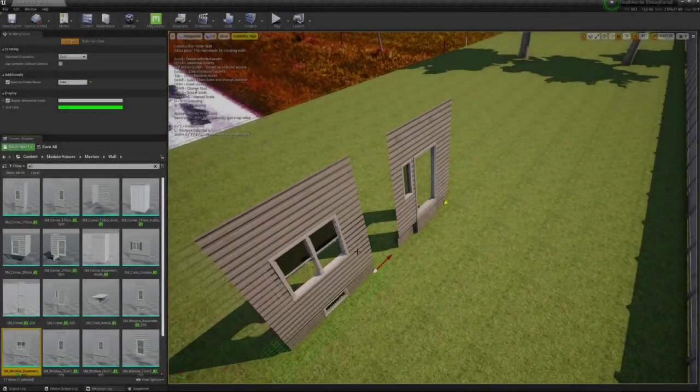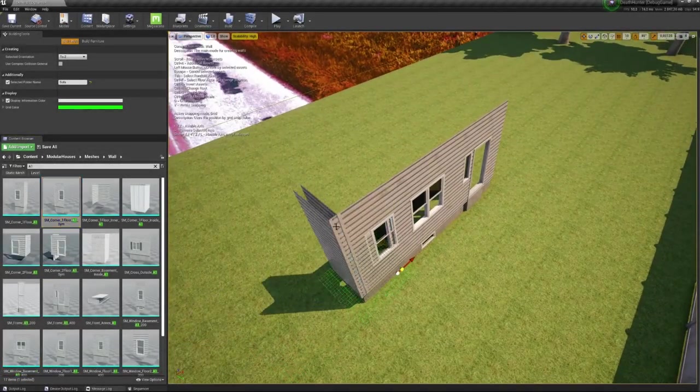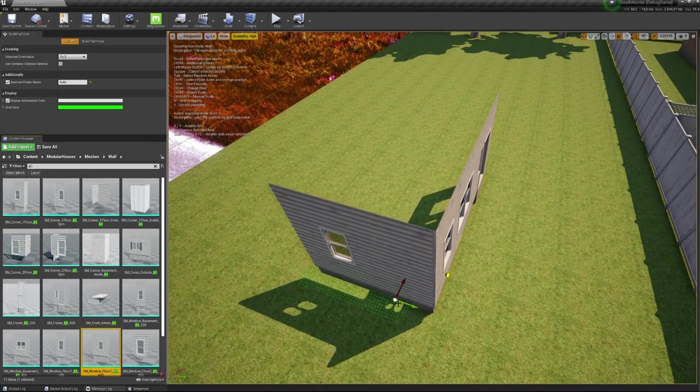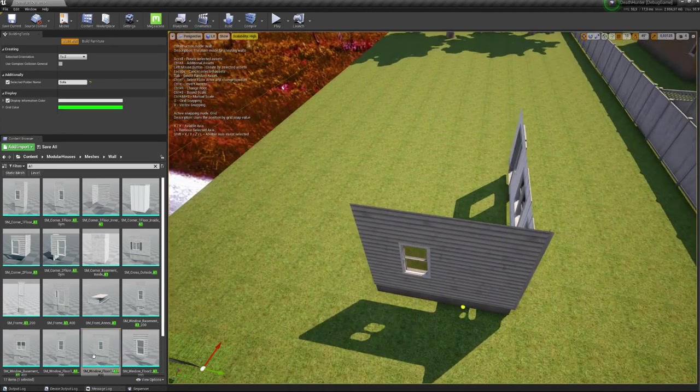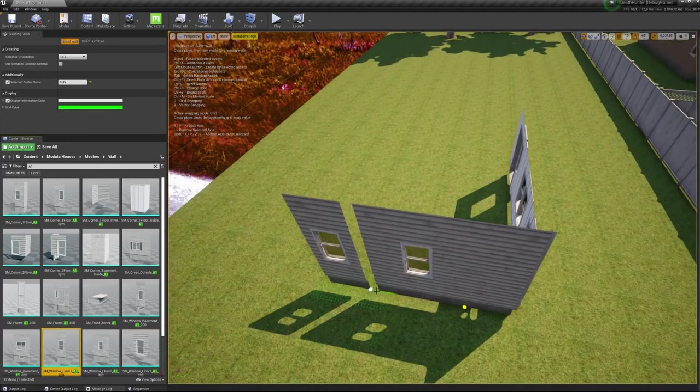Hello everyone. I want to present you a plugin for Unreal Engine 4 that will allow you to create buildings and furniture much faster.